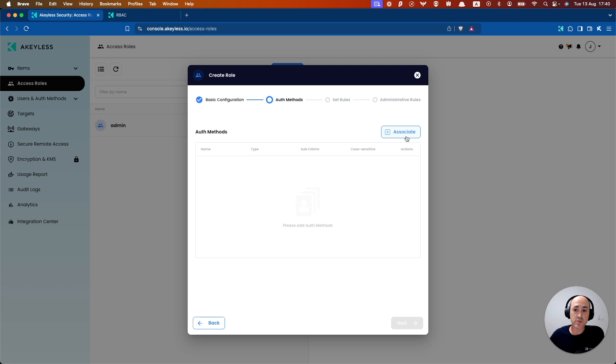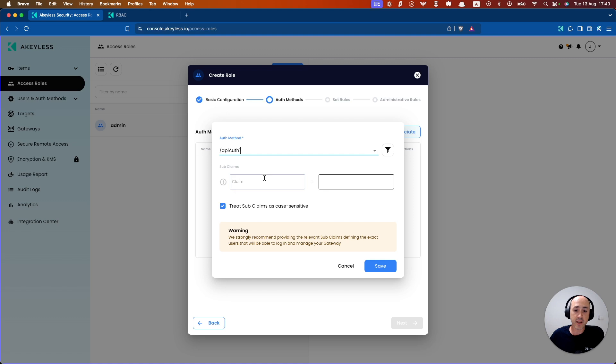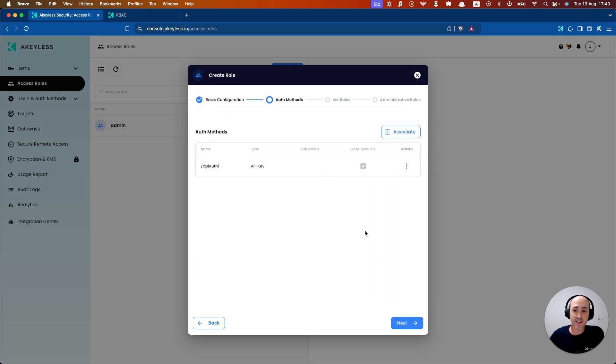Go ahead and click next. Now we're going to associate the authentication method we want with this role. So we're going to choose API auth one, and here you can add your subclaims. Go ahead and click save.